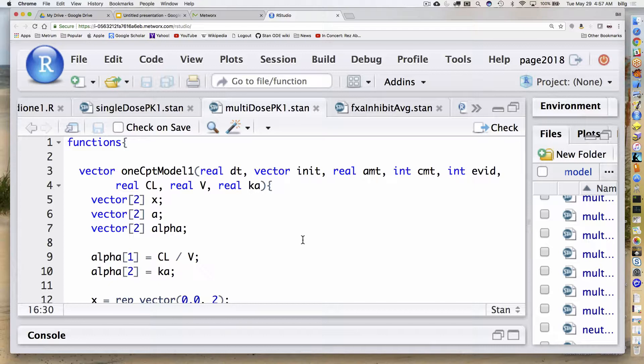The value here is not going to be the absolute time but the time relative to the previous observation — thus I call it dt instead of t. I'm going to have a vector of initial values: those would be the values of the amounts in each compartment at whatever time dt equals zero, which would be the previous observation time. Then amount is going to take any new dose that gets put in, assigned to a particular compartment specified by CMT.